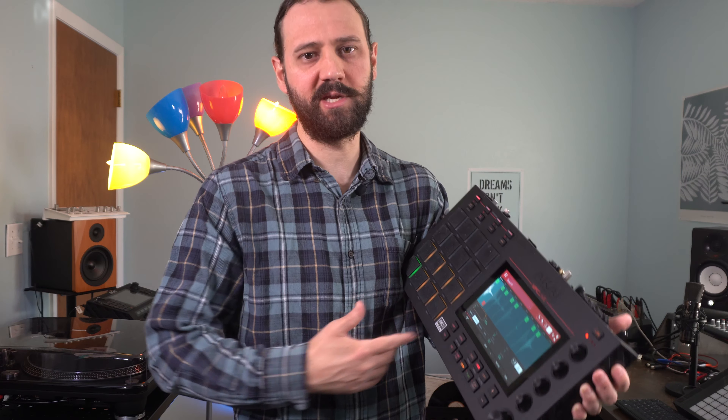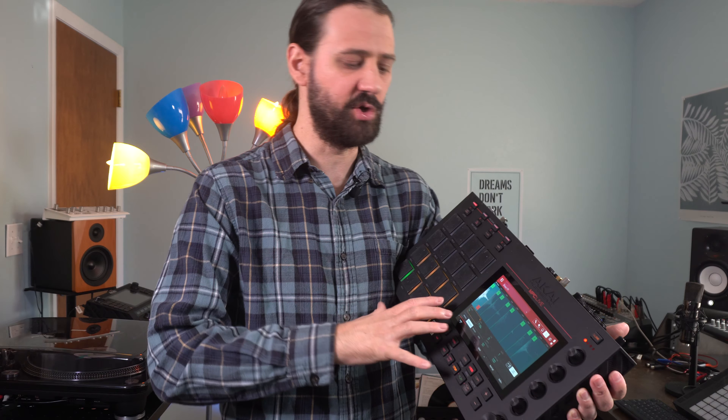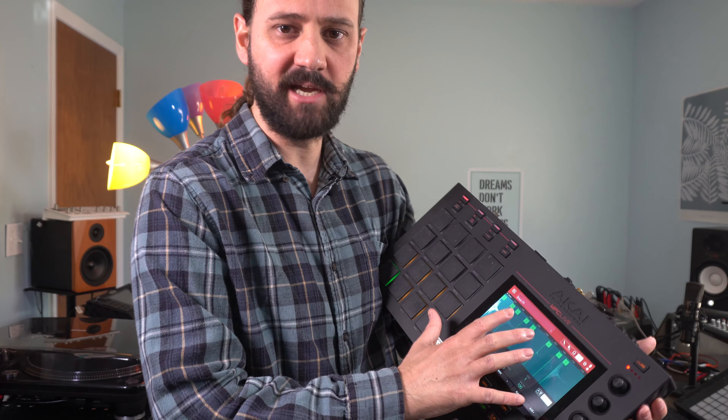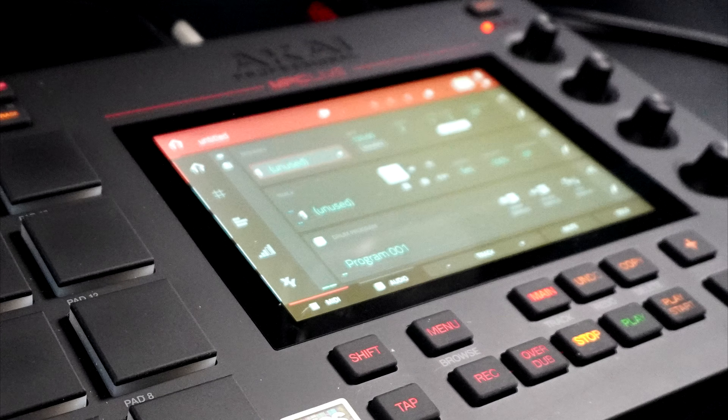Being able to edit your drum kit is a strong suit of the MPC, so in this video I'm going to show you how you can go into program edit, edit up your sample, and get a nice sounding drum kit. Check it out!